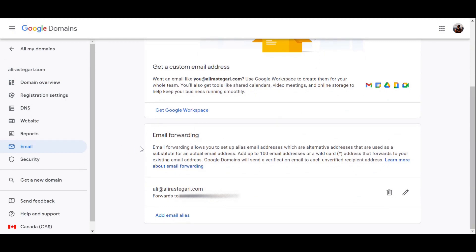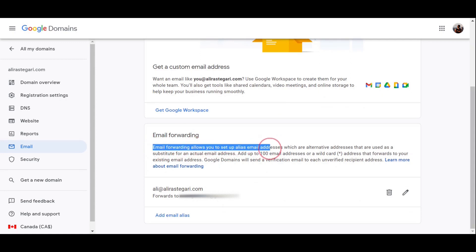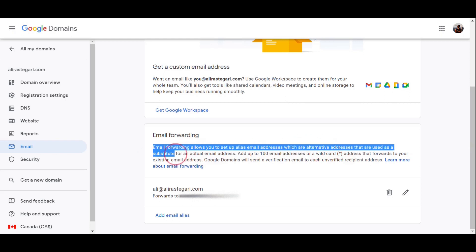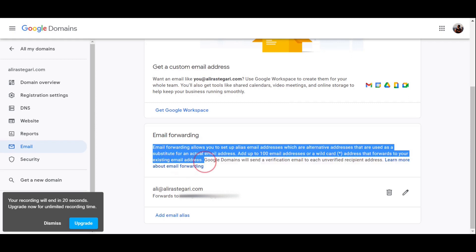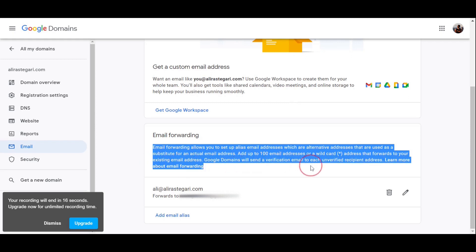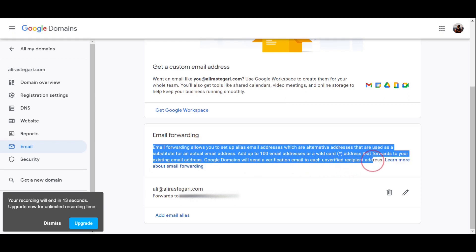From the menu on the left side, we are going to click on Email and scroll down a little bit until you see email forwarding section over here. As you can see, it says email forwarding allows you to set up email addresses which are alternative addresses that are used as a substitute for an actual email address. Add up to 100 email addresses that forward to your existing email address.